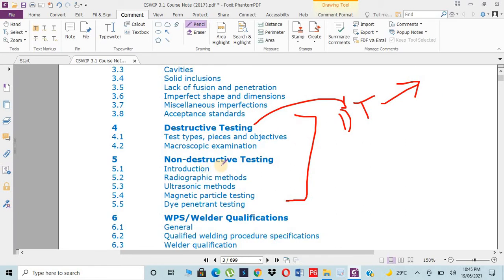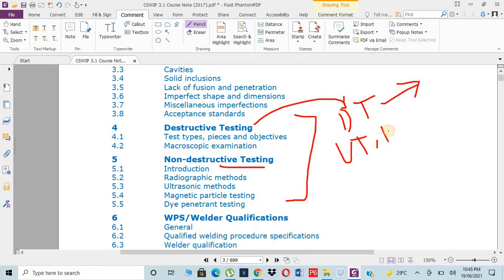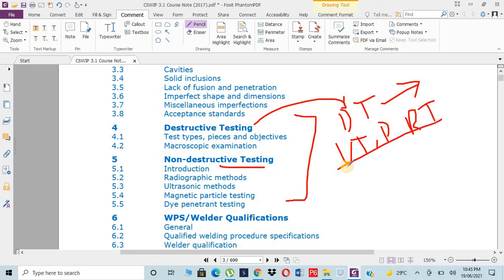Then we will go for non-destructive test known as NDT. In this test we will not break the structure but we will only use different techniques like UT ultrasonic testing, PT penetrant testing, VT visual testing, MT magnetic testing, RT radiographic testing. These are all major techniques which are normally considered to get the defects if any in the weld metal.